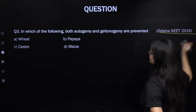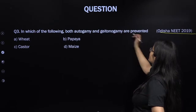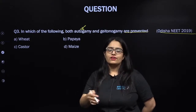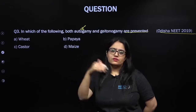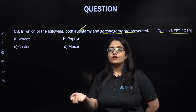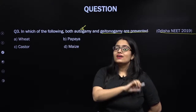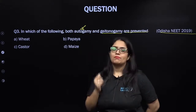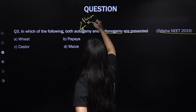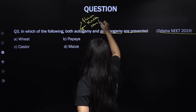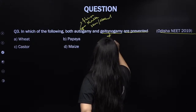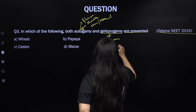This question was asked in Odisha NEET 2019: in which of the following are both autogamy and geitonogamy prevented? Autogamy means pollination within a flower — when a bisexual flower's pollen from the anther lands on its own stigma. Geitonogamy means pollination between two flowers on the same plant — pollen from one flower transferred to the stigma of another flower on the same plant. For autogamy, the flower must be bisexual; for geitonogamy, two flowers present on the same plant.